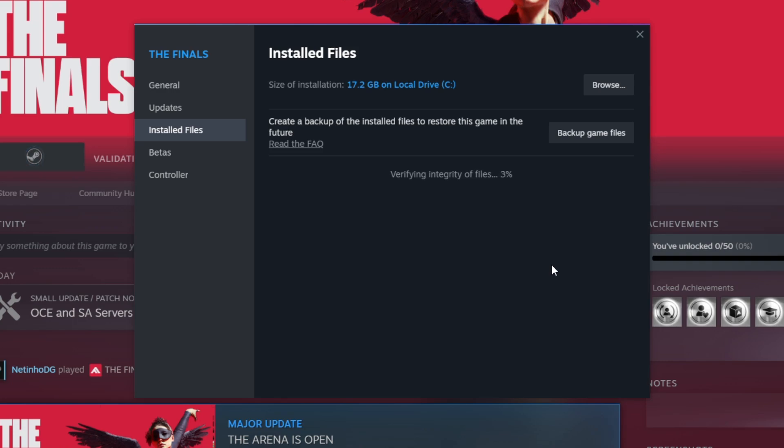So after the verify is finished, you will open The Finals and see if the error has been fixed.